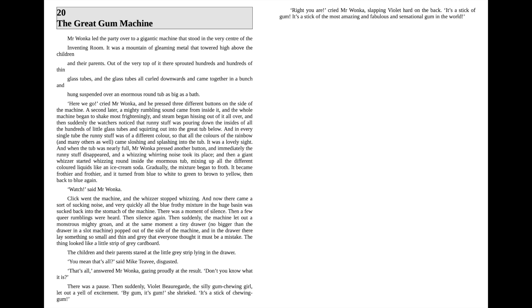Right you are! cried Mr. Wonka, slapping Violet hard on the back. It's a stick of gum! It's a stick of the most amazing and fabulous and sensational gum in the world!